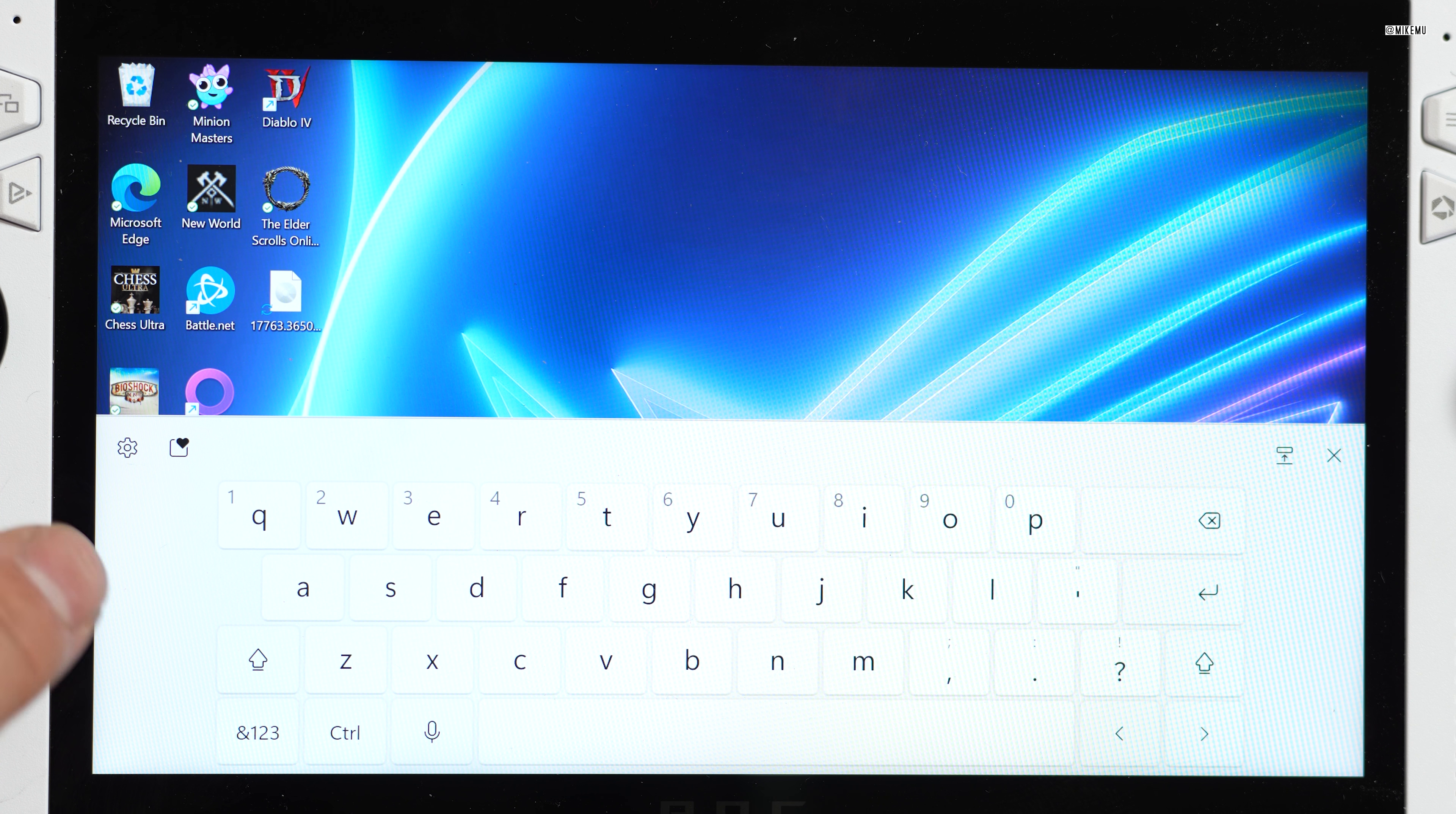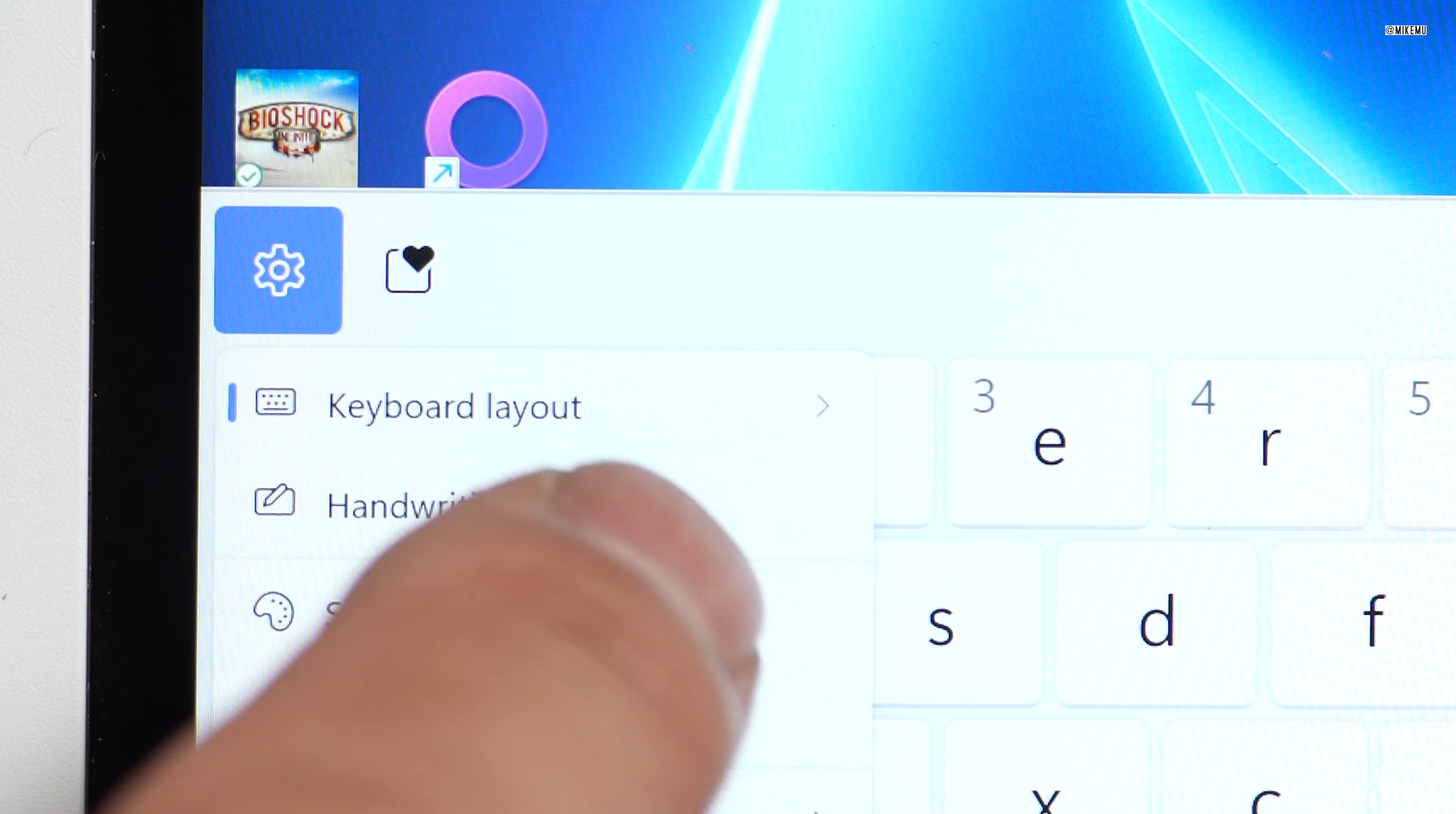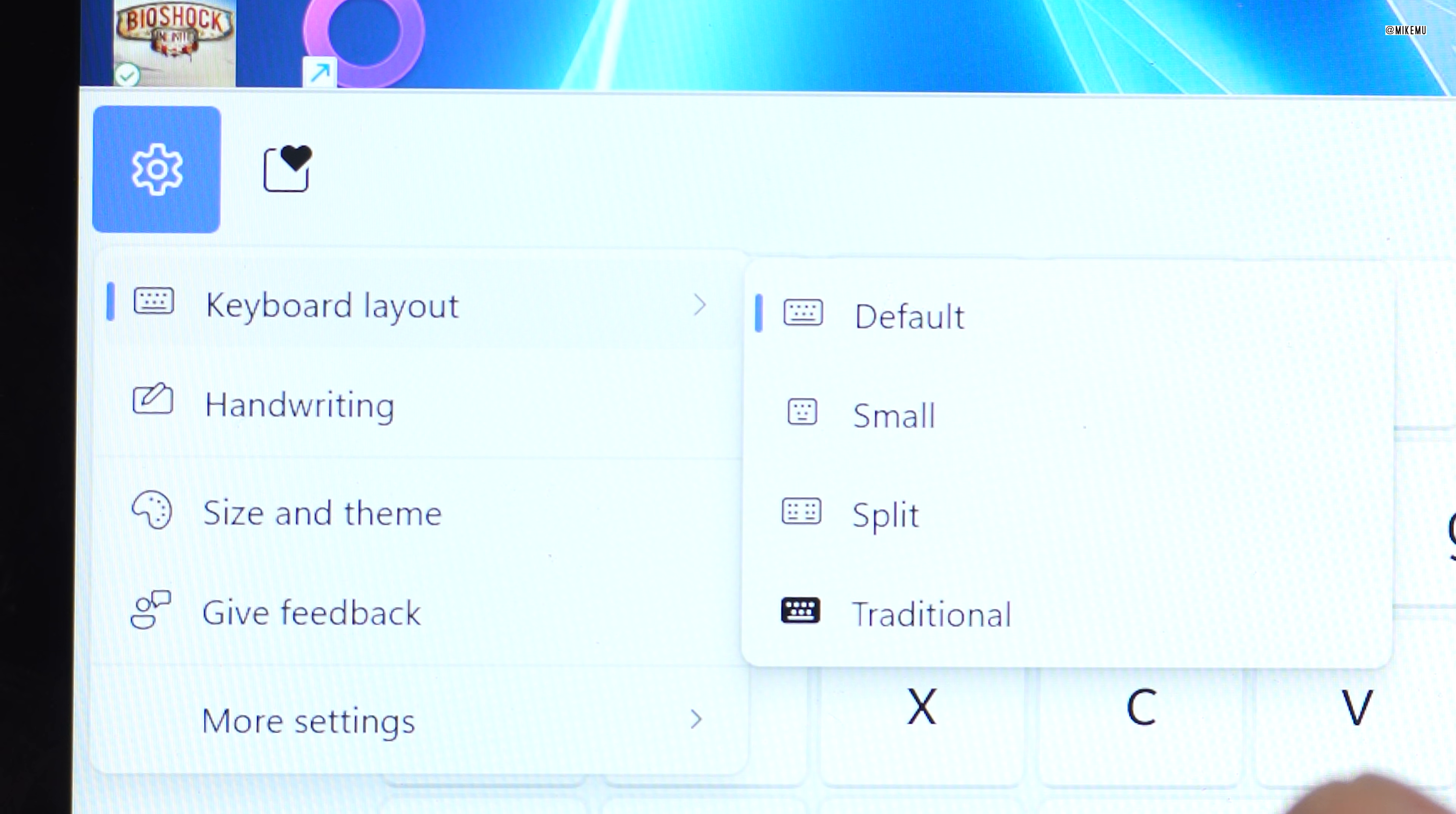icon and then choose the first option, which is keyboard layout. Here you have, as you can see, four different choices. Most likely what you're going to want to do is switch to traditional because then you have access